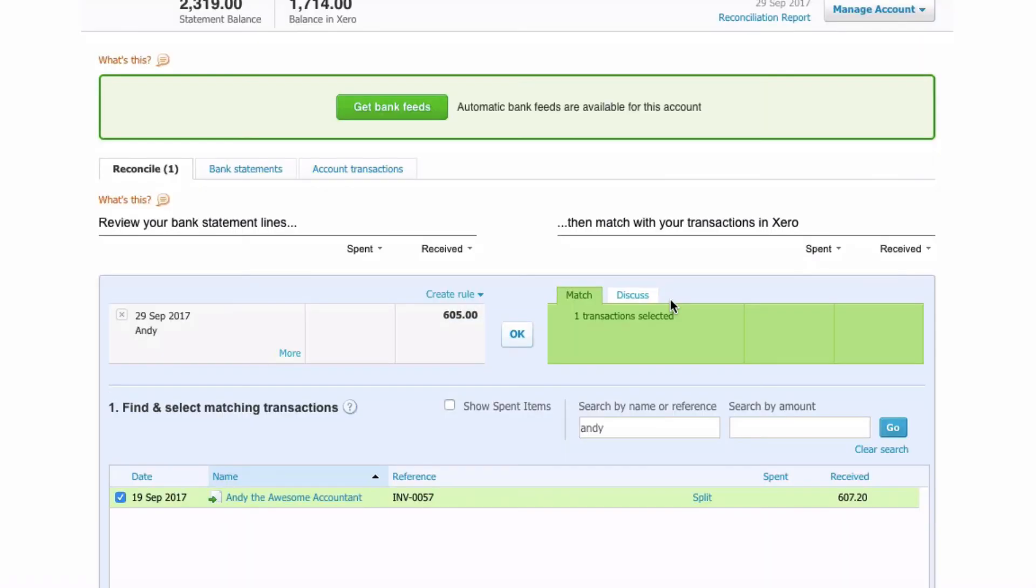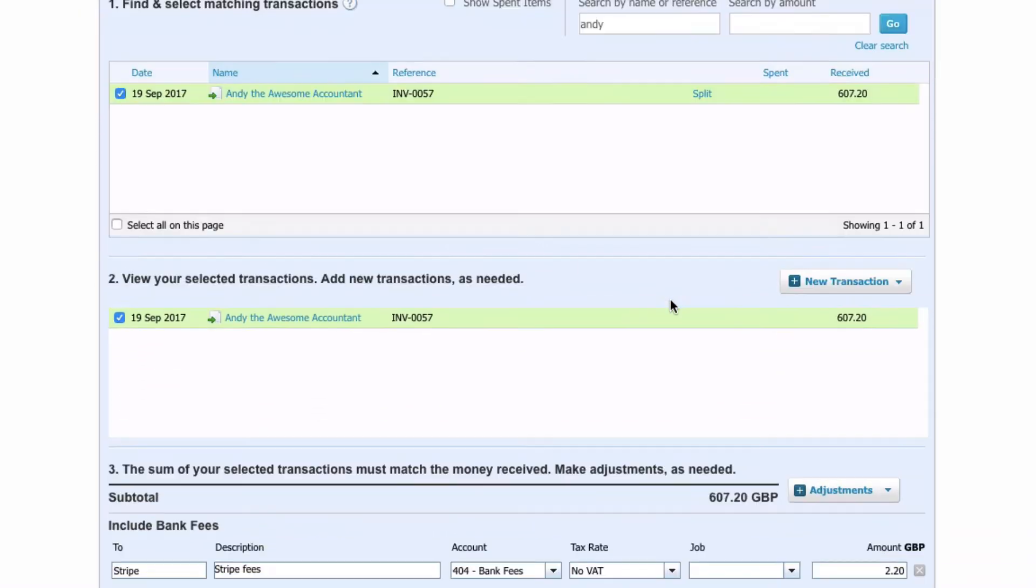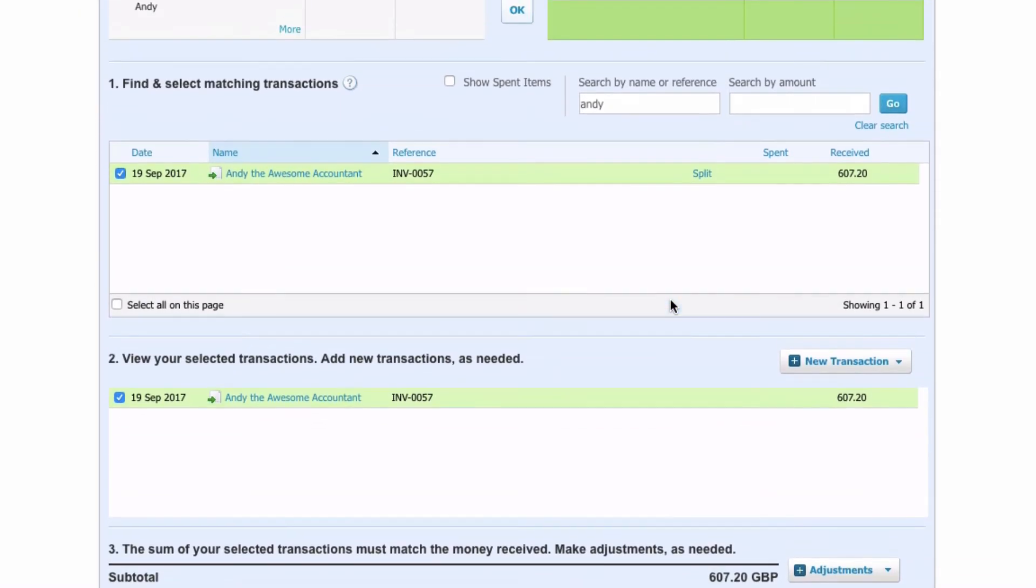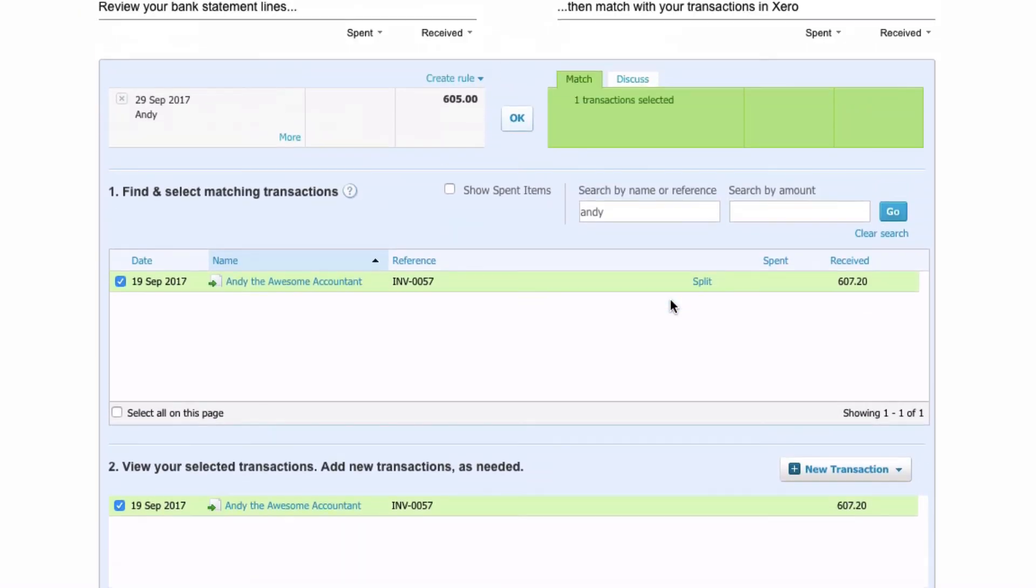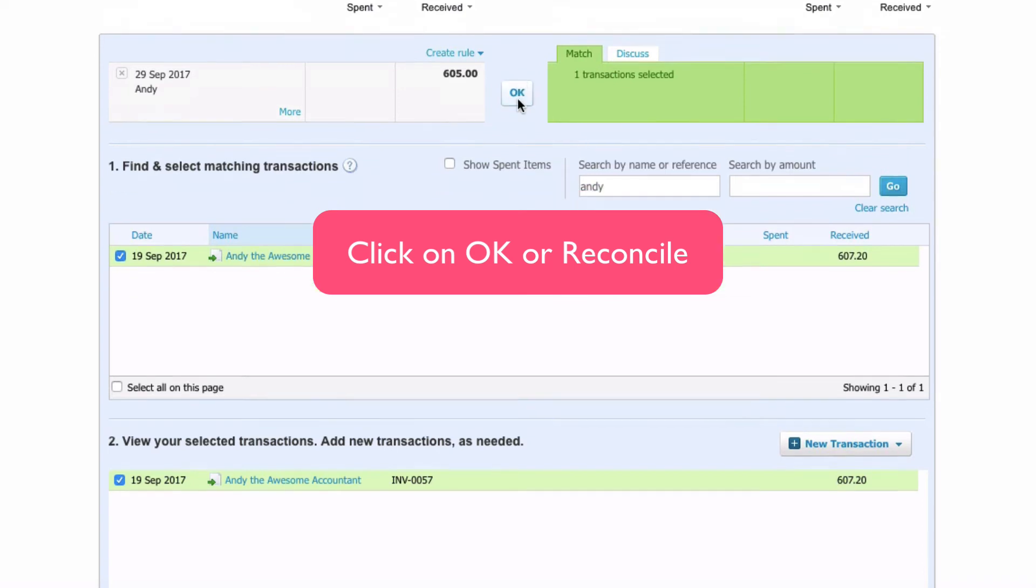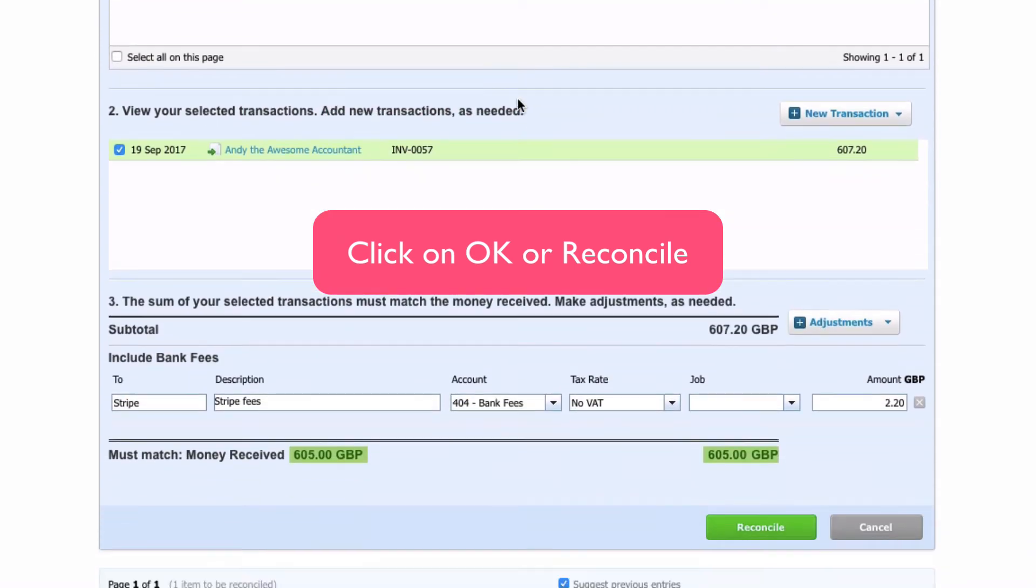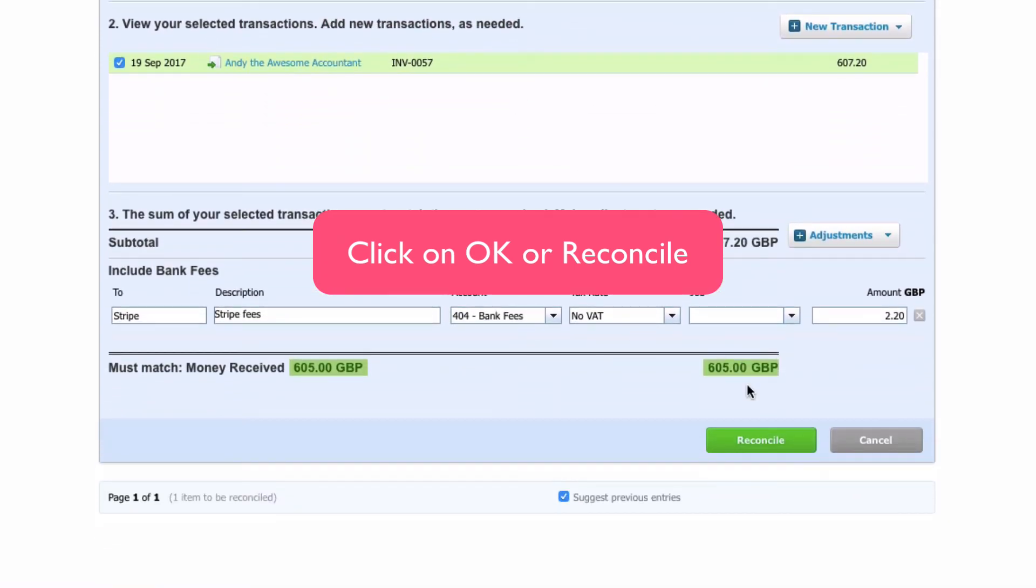Once we input that amount, we can now see that we're balanced and we can either click on OK, or down at the bottom we can click on Reconcile.